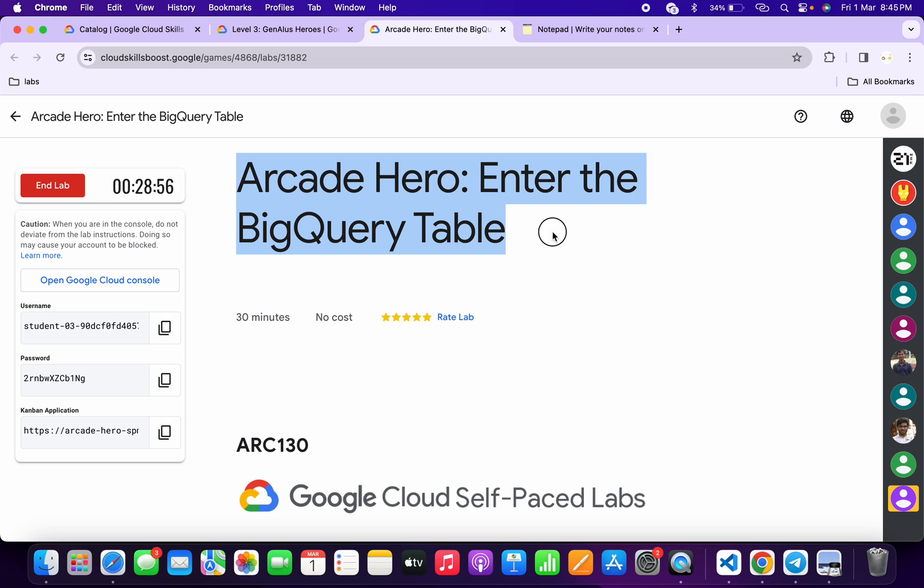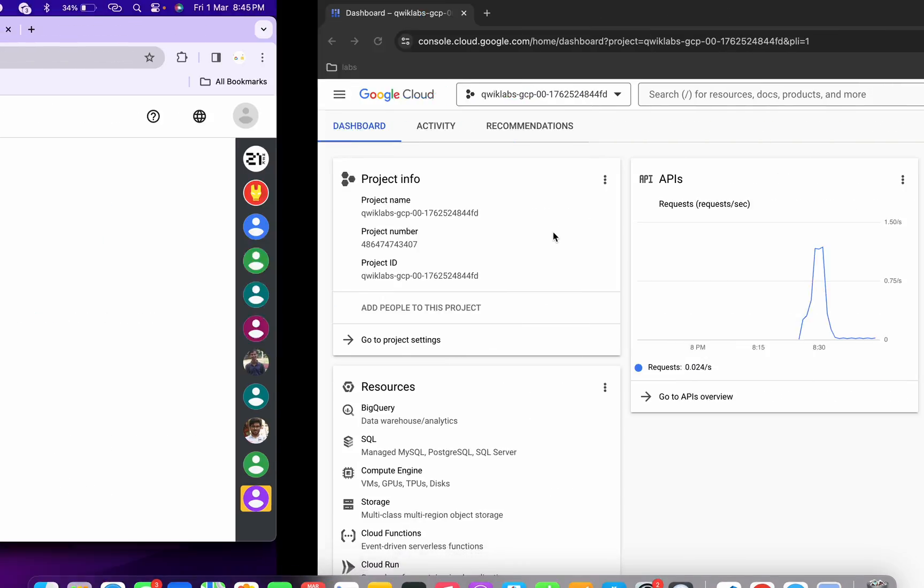Hello guys, welcome back to the channel. In this video, I'm going to show you the simplest way to complete this lab. First of all, simply log in with your credentials, and once you're done with that...